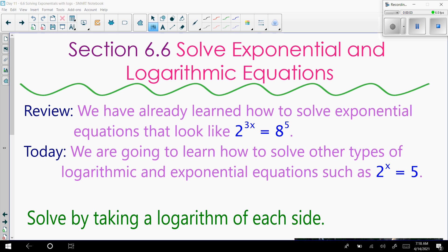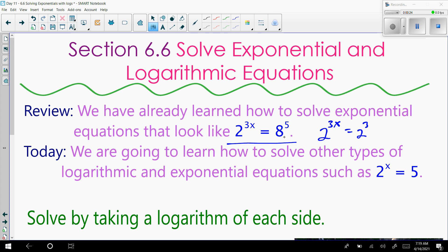All right, guys. I want to go over a video here on how to solve exponential equations using logarithms. We've already talked about how to solve equations where we can make them have the same base. For example, 2 to the 3x equals 8, and you can make 8 equal to 2 to the 3rd. You can set 3x equal to 15, and since your bases are the same, those would cancel. Then 3x equals 15, so x equals 5.